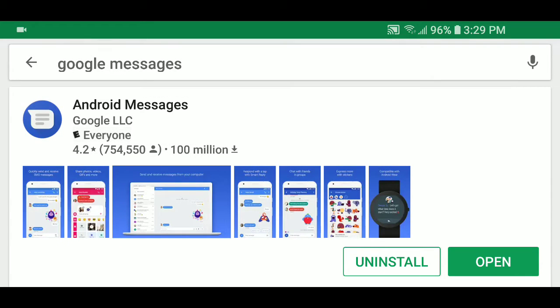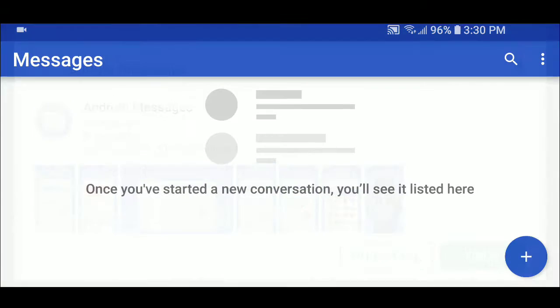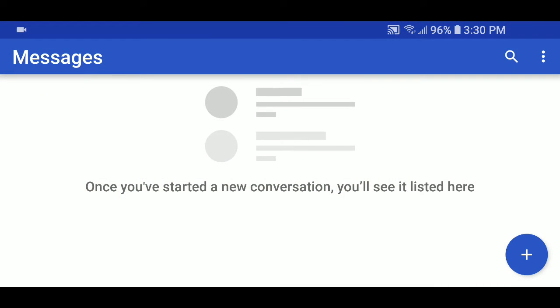If you're on an Android phone from another maker, you might have it. Of course, if you've got a Google Pixel, Android Messages is what you have. That app is the messaging app.